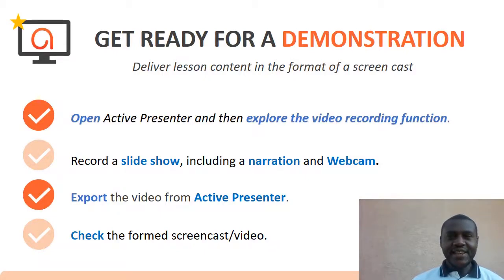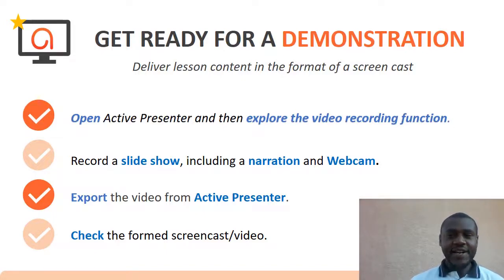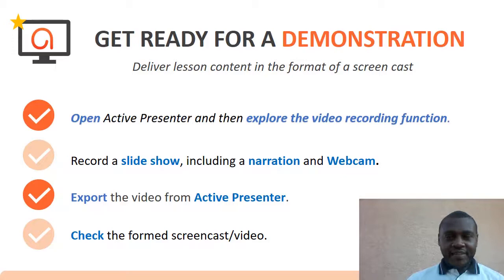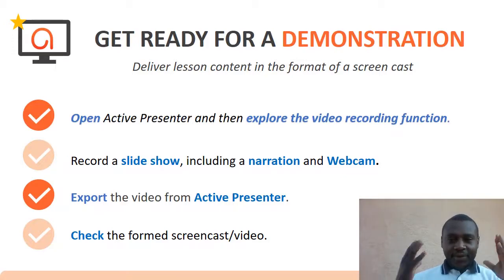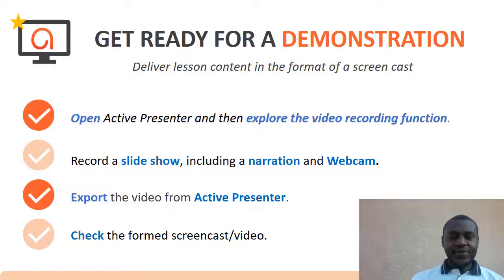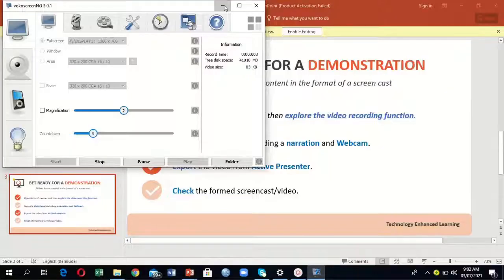Get ready for a demonstration to deliver content in the format of a screencast. We are going to open Active Presenter and explore the video recording function. Then we'll open the slides and see how we can include the narration and the webcam, then export the video from Active Presenter and check the video to see if it's ready to be shared.